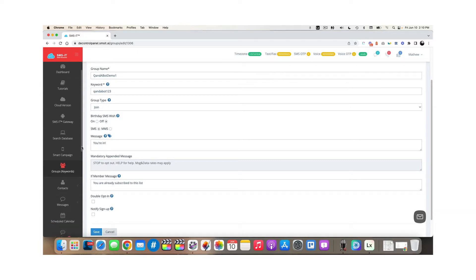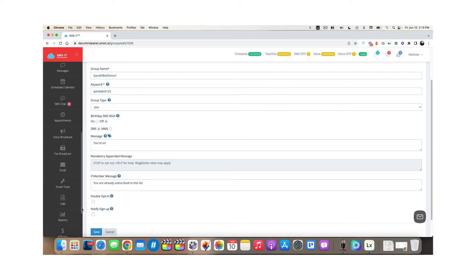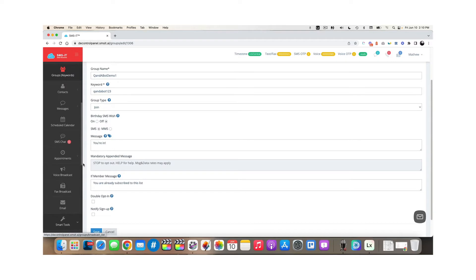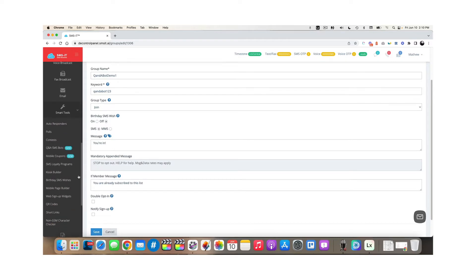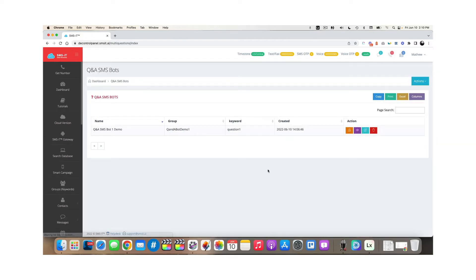Once you've done all that, scroll down and you'll see smart tools, click the arrow to expand smart tools and choose Q and A SMS bot.